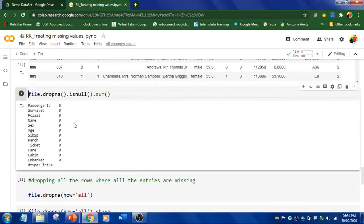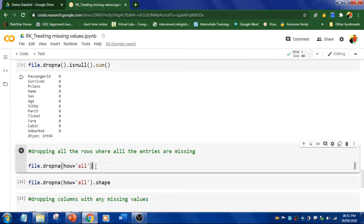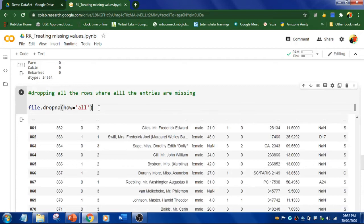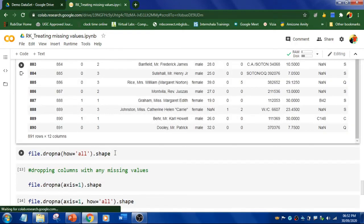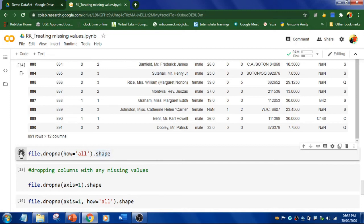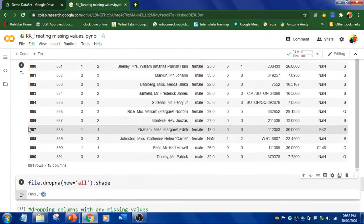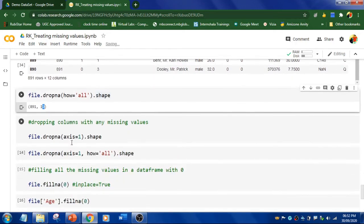What if you only want to delete rows where all values are missing? You use file.dropna(how='all'), which checks for missing values across an entire row and only deletes rows where every single cell is missing. Running this and checking the shape still shows 891 rows and 12 columns, which means there is no row where all details are completely missing in this dataset.